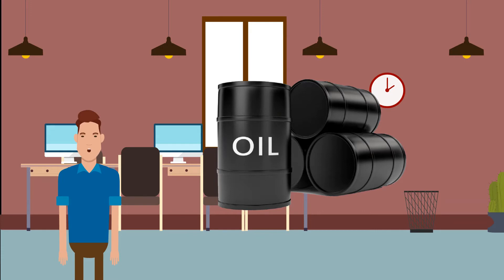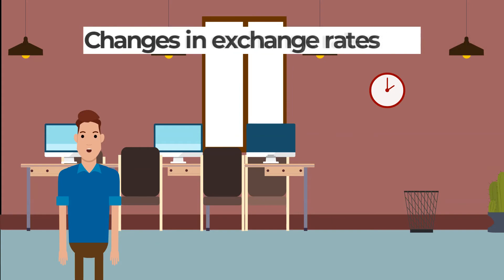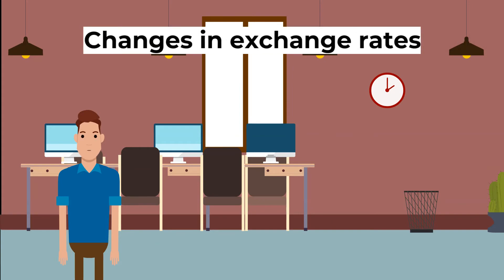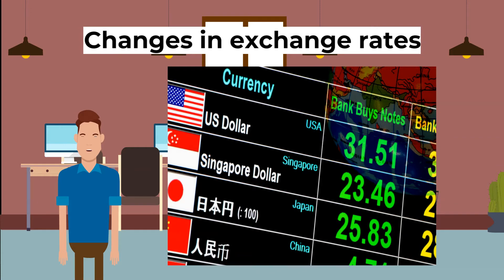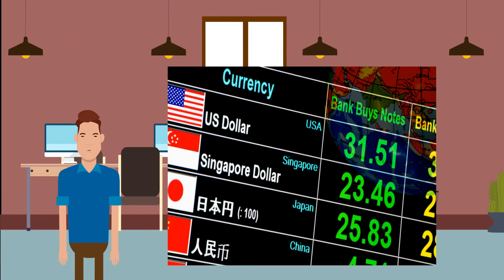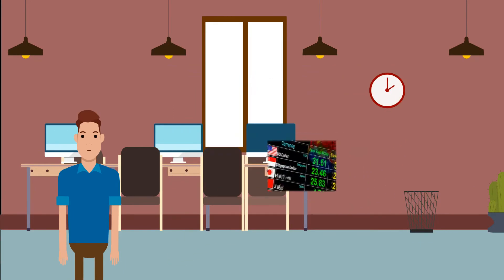Oil prices are an important cost in determining the level of short-run aggregate supply since they affect costs for almost all businesses. Second, changes in exchange rates: a weaker pound will lead to an increase in the price of imports, causing short-run aggregate supply to decrease as production becomes more expensive. If the pound becomes stronger, imports will be cheaper and short-run aggregate supply will increase. This is particularly important in the UK as we are heavily dependent on imports. The inflation the UK experienced after Brexit was caused by the fall in the pound, which pushed import prices up and led to cost-push inflation.